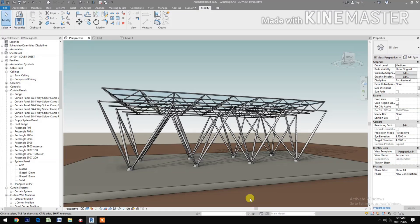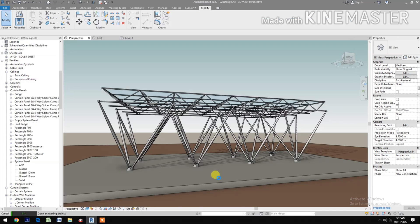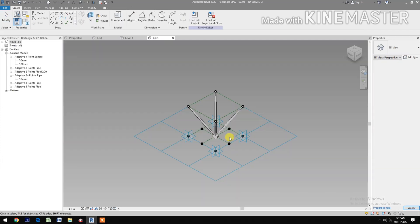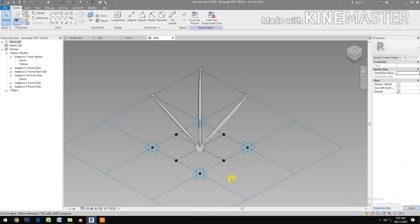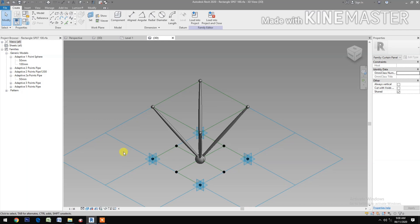How to make a parametric space frame structure pattern base within pattern base. Let's start — first open the space frame pattern structure. This is the first space frame structure family. Let's change the graphic display option to shaded.